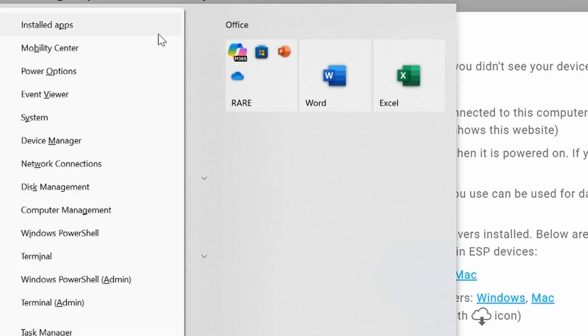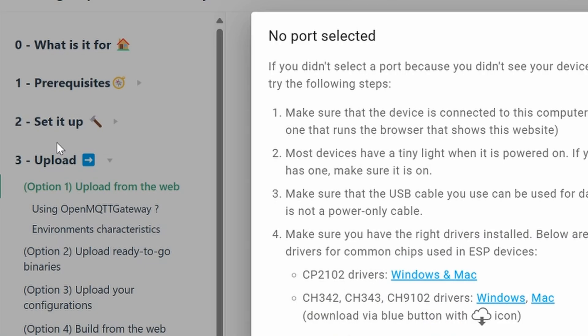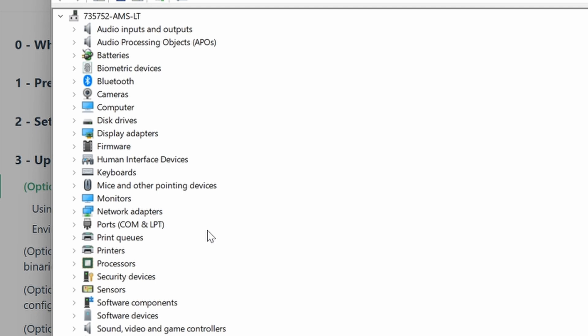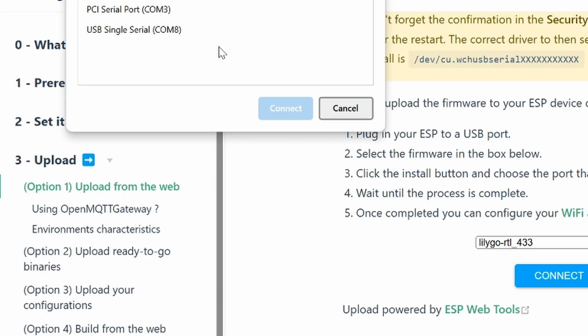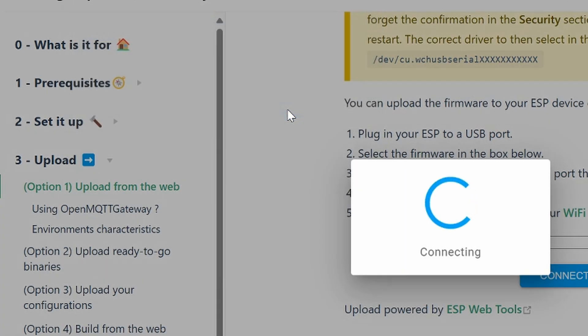If you don't know what your port number is, go ahead and open Device Manager, and then Expand on Ports. Look for anything that says Serial, so for me, it's COM8. Select Port 8, and then click on Connect.